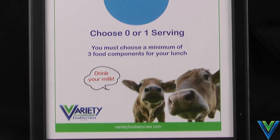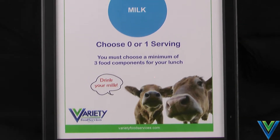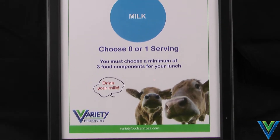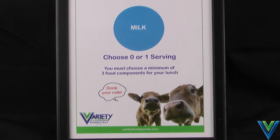The fifth and final component is milk, which must be low-fat white or non-fat flavored.